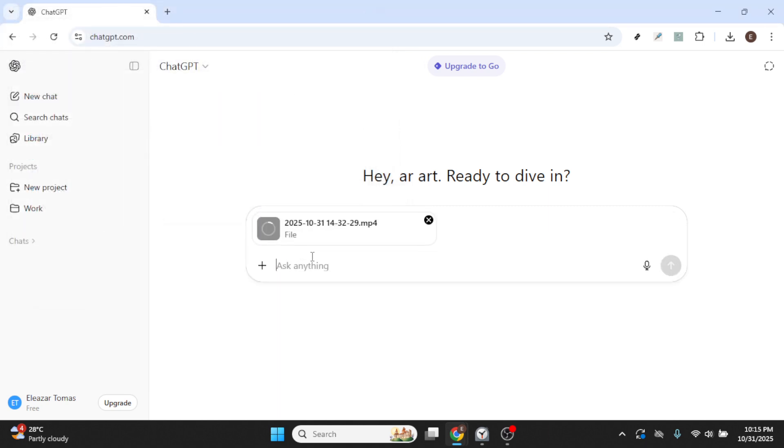This action will initiate the uploading process. Depending on the size of your file and your internet connection, this could take a moment. So be patient.